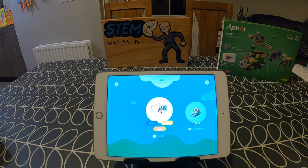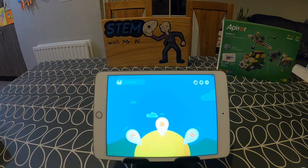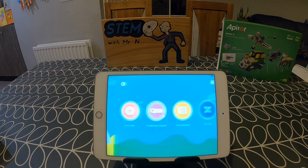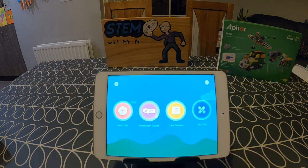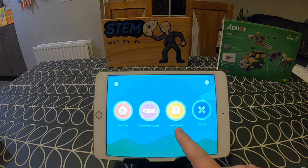If you click on build, it shows you the 20 possible designs that you can make using Robot Q. But I'm going to come out of that and click into code. When you push the code button you're given four options: new code, introductory course, code samples, and my code.